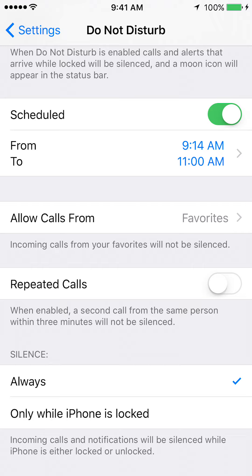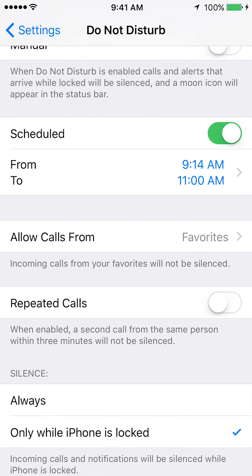You'll see where it says Silence — make sure it's set to Always. Otherwise, if it says 'Only while phone is locked,' your phone will still ring if it's open and unlocked. So make sure you put Always.